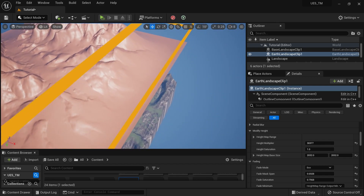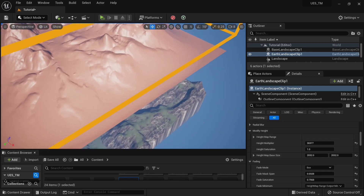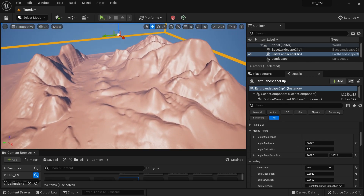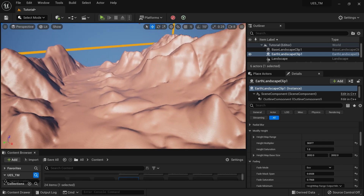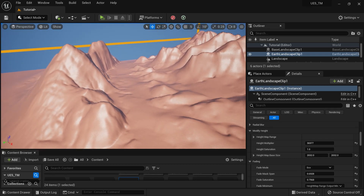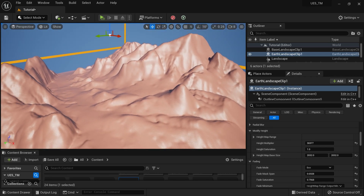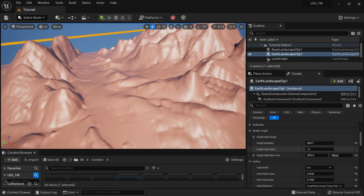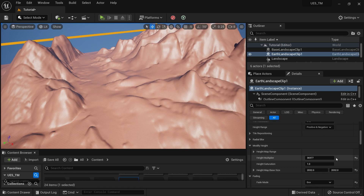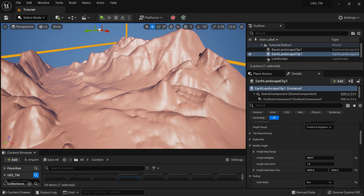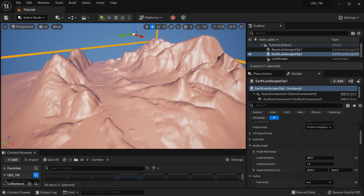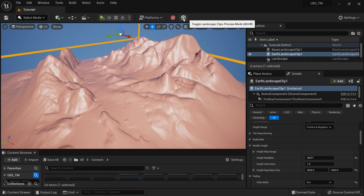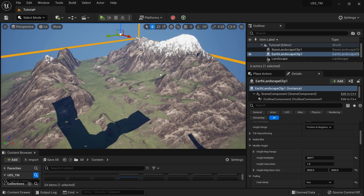We have a landscape here, but it's not very high-poly and doesn't have much detail. That's because right now our data source is not that high-definition — we're working on getting a proper database source.